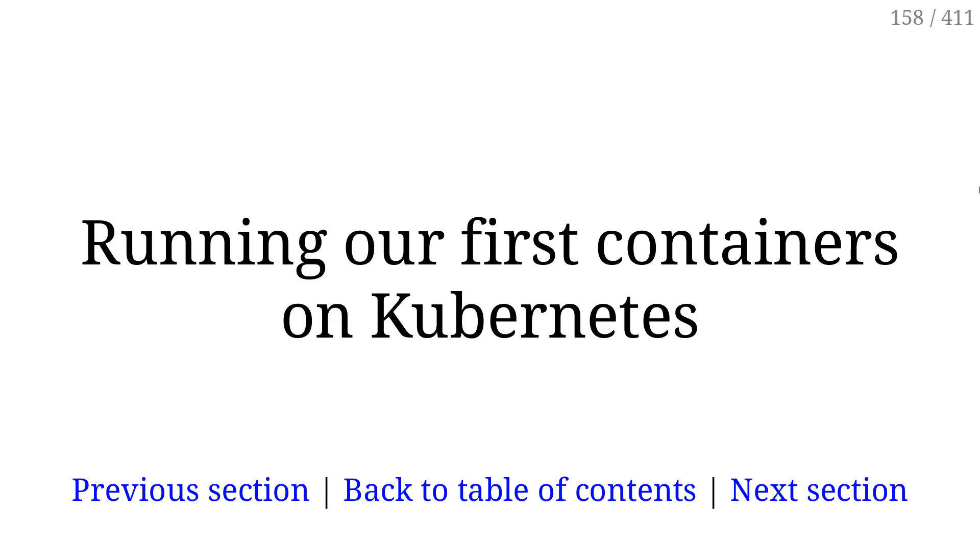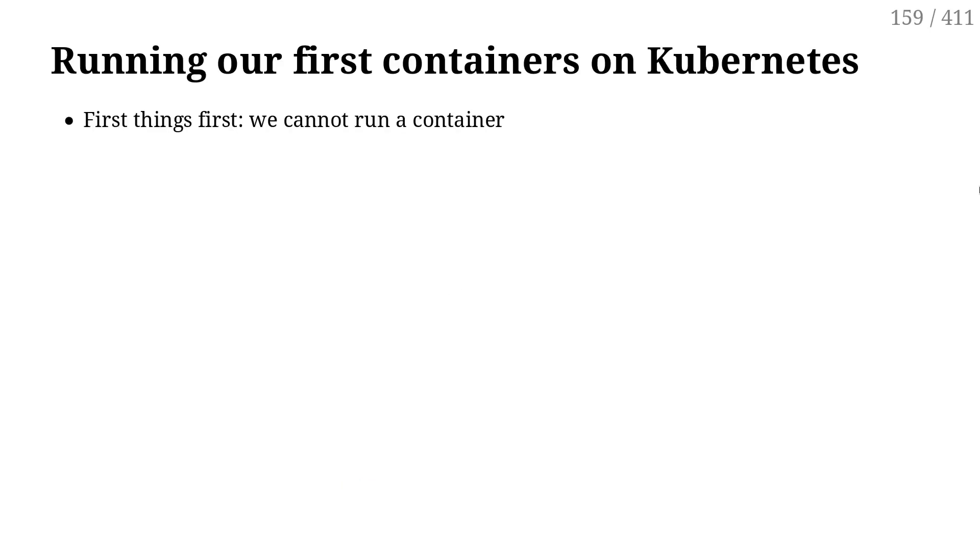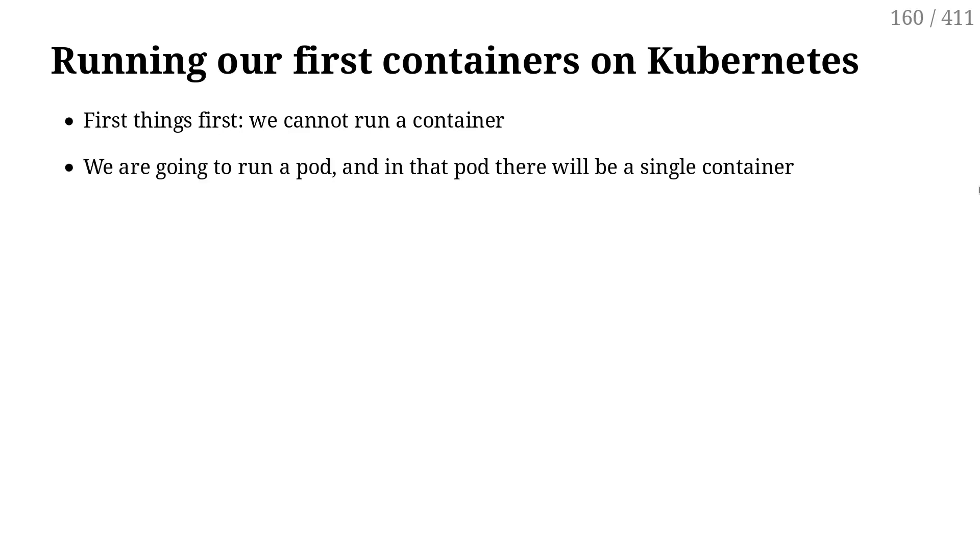Time to run our first containers on our clusters. First of all, we can't run containers, but what we can run is pods. We can run a pod, and in that pod there will be a single container, and that's how we run a container on a cluster.